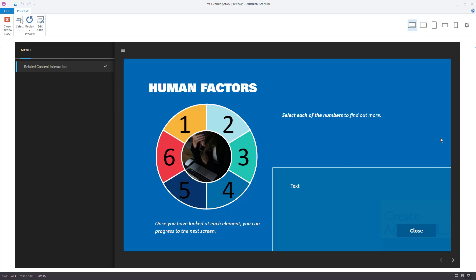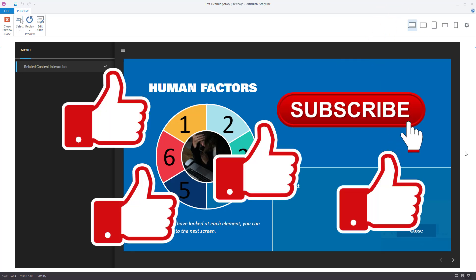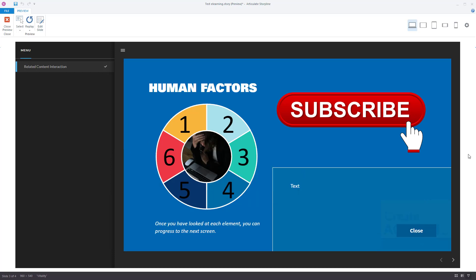I hope you found this useful. Don't forget to subscribe to the channel and like the video — it helps me a lot, particularly if you subscribe, and I'll carry on creating Articulate Storyline content.